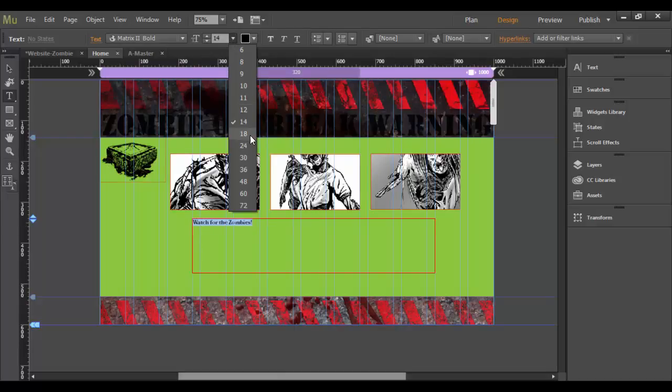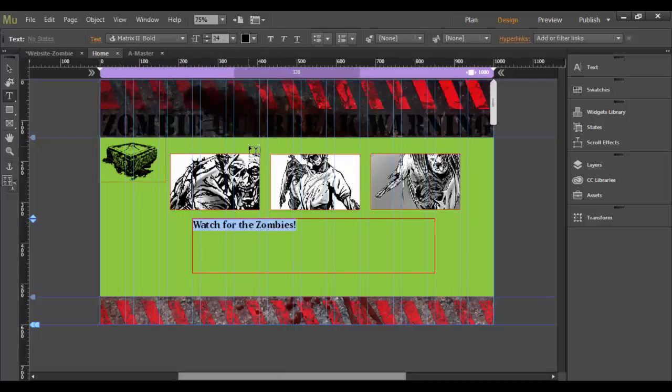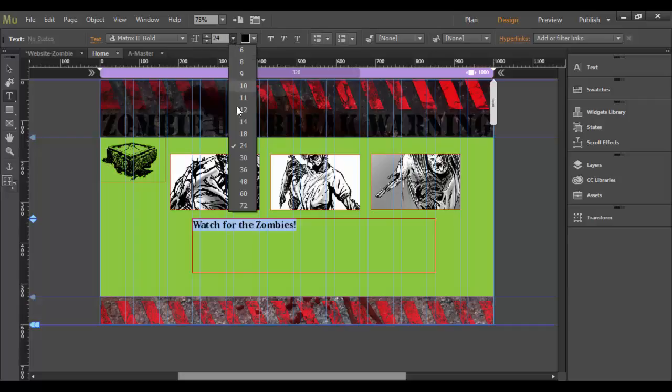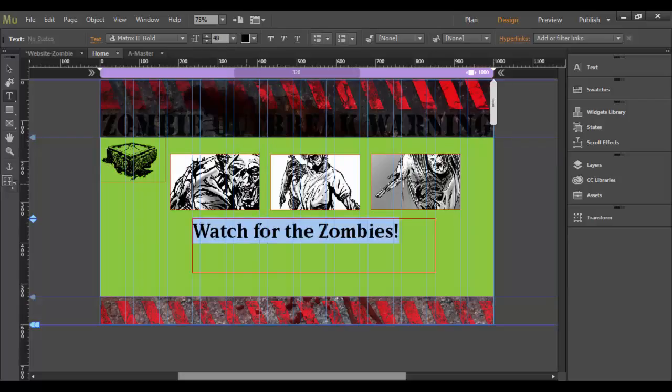Let's go ahead and increase it, maybe to about, I don't know, 24. No, I need to go definitely higher than that. Maybe 48. Yeah, I want this to kind of be big here.